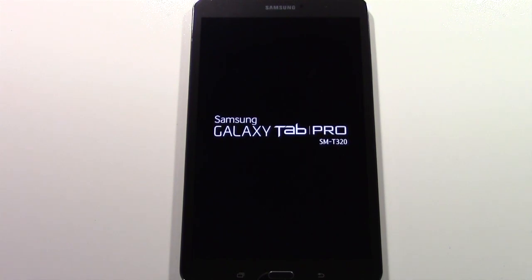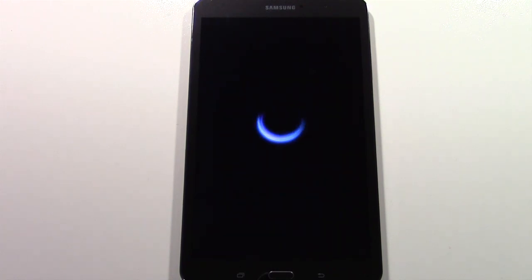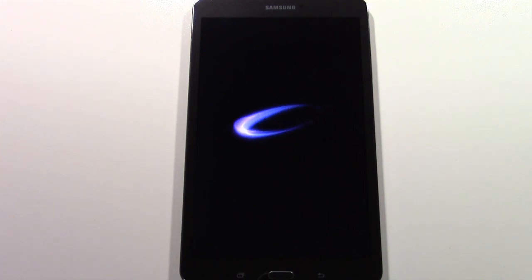All right, it looks like we're just about done. It's doing its second reset here and I think after this it should be done.